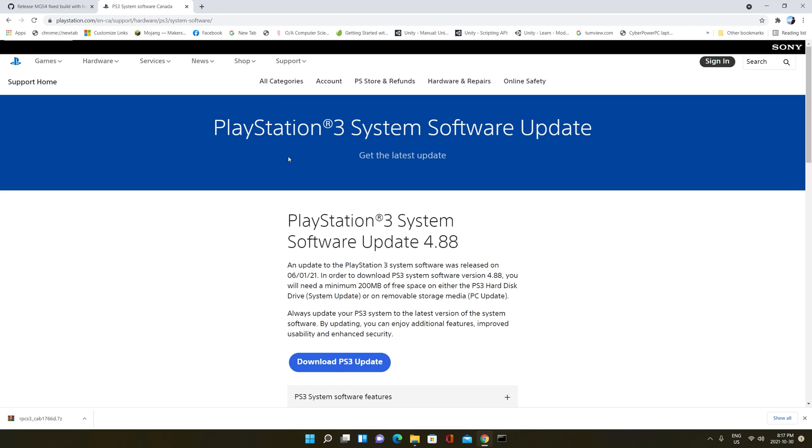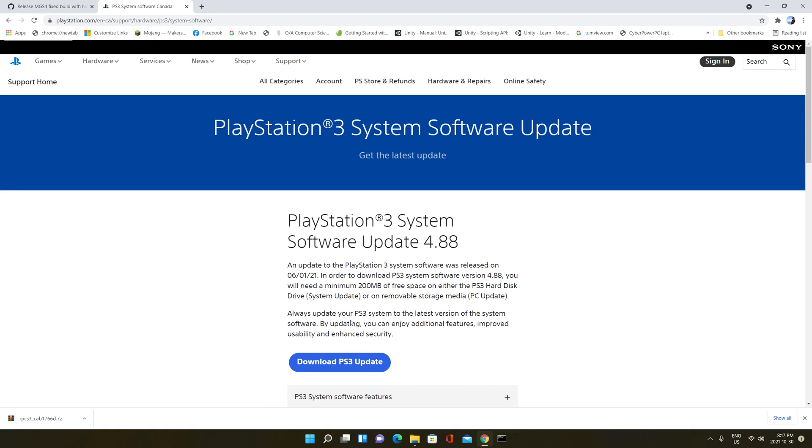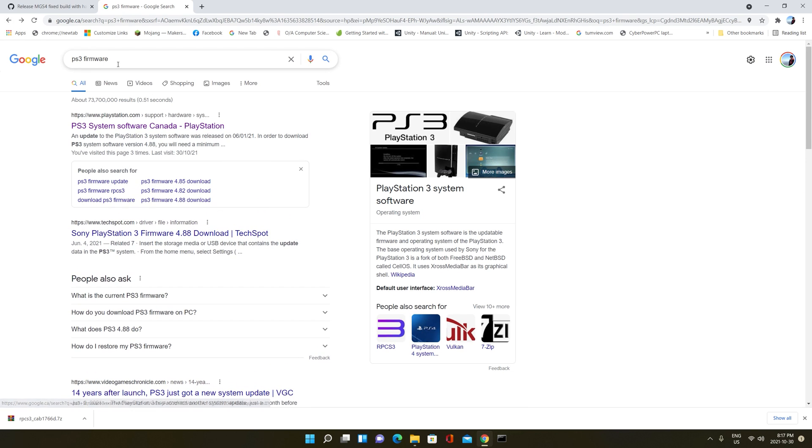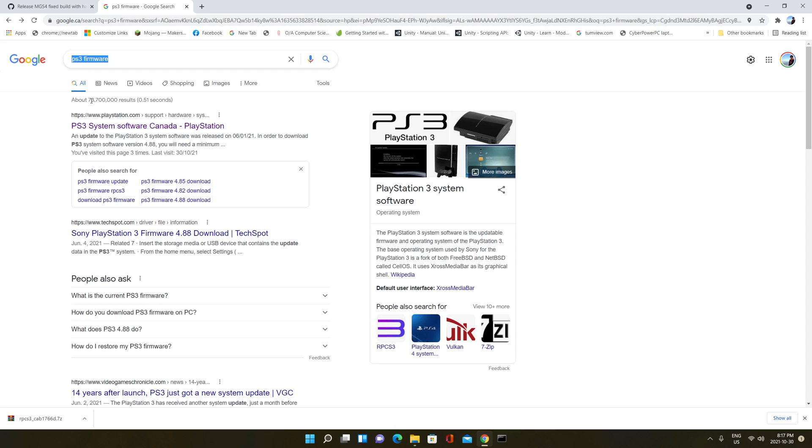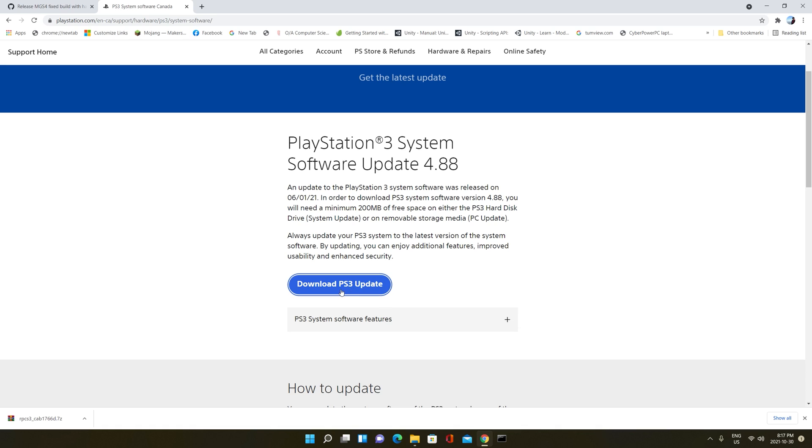You go to Google and you search PlayStation 3 firmware. If you've used RPCS3, you know that you need to download this PS3 firmware and put it inside the emulator. I already have it downloaded, so I'm not going to do it. Just be sure to Google search PS3 firmware, click the first link, and it should be the official PlayStation link for downloading the PS3 firmware.